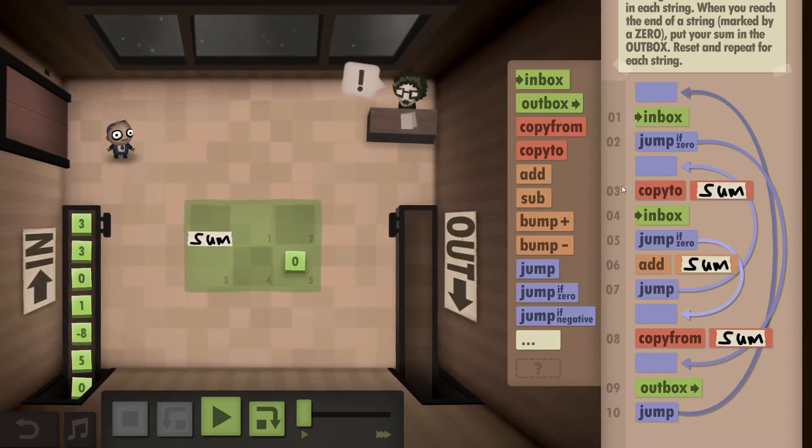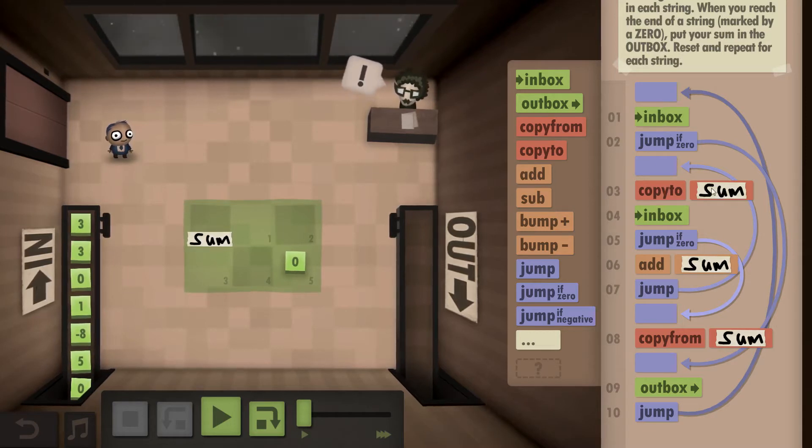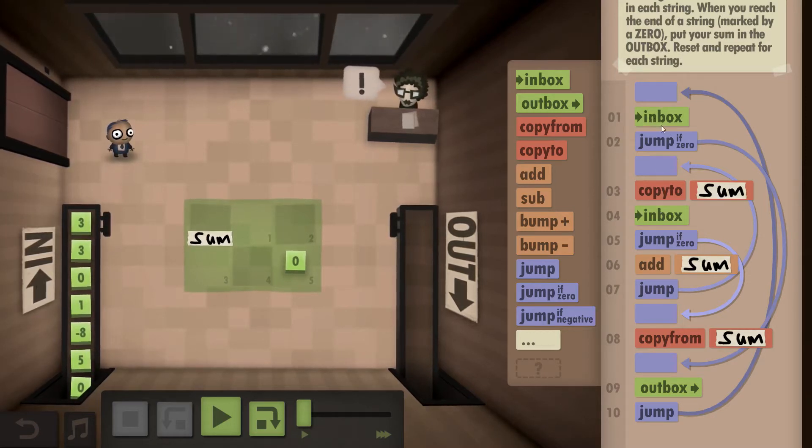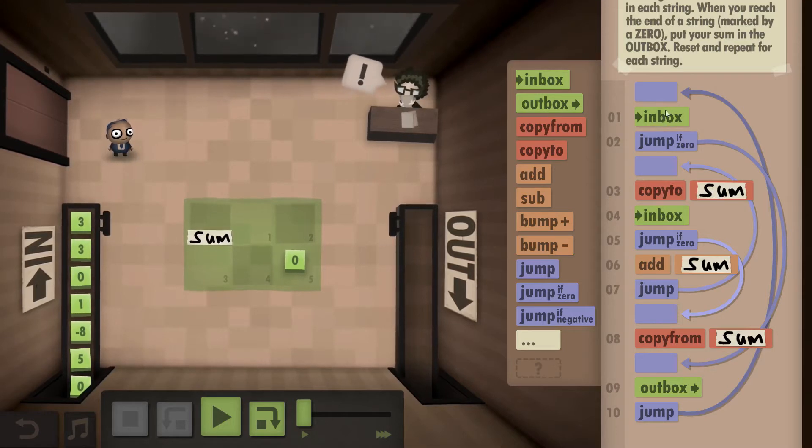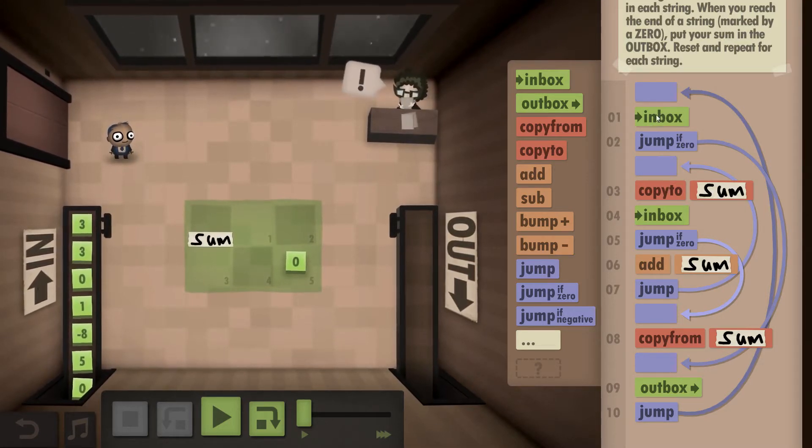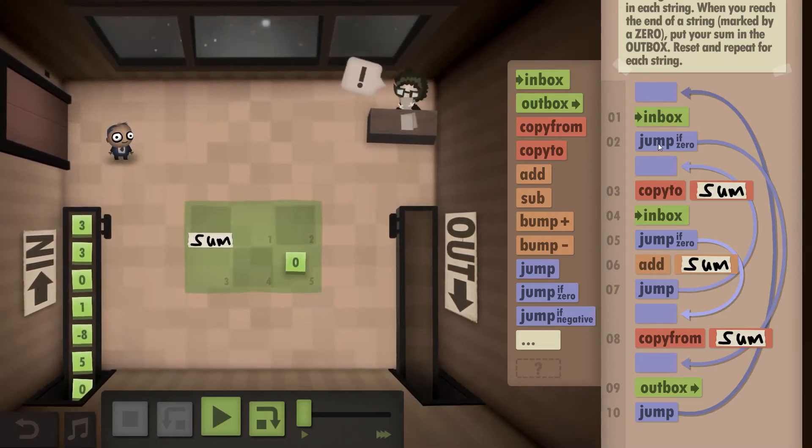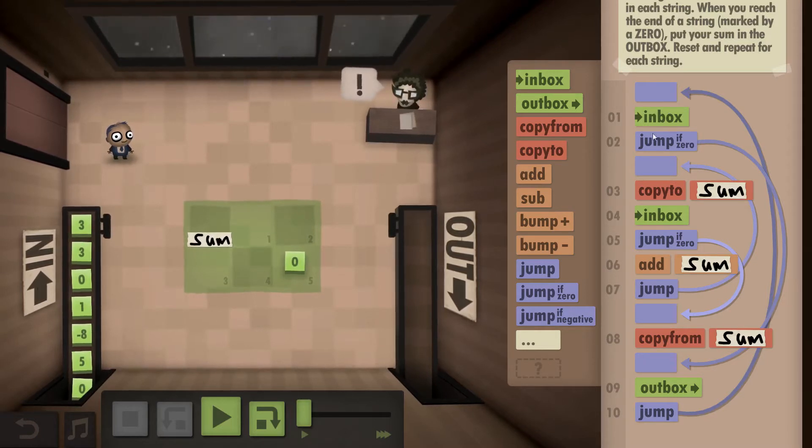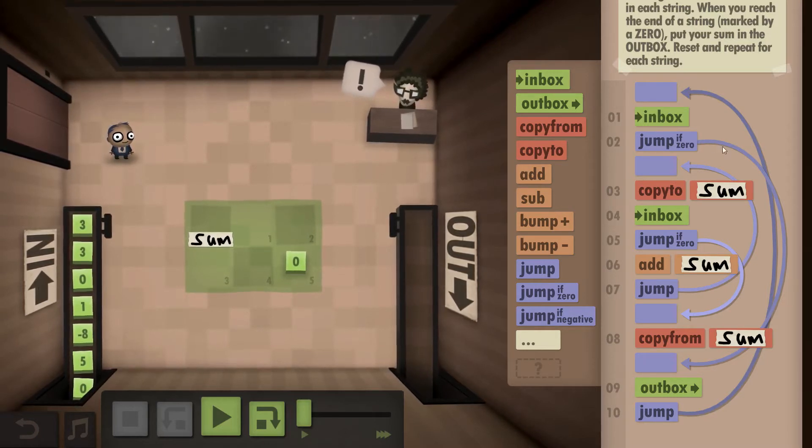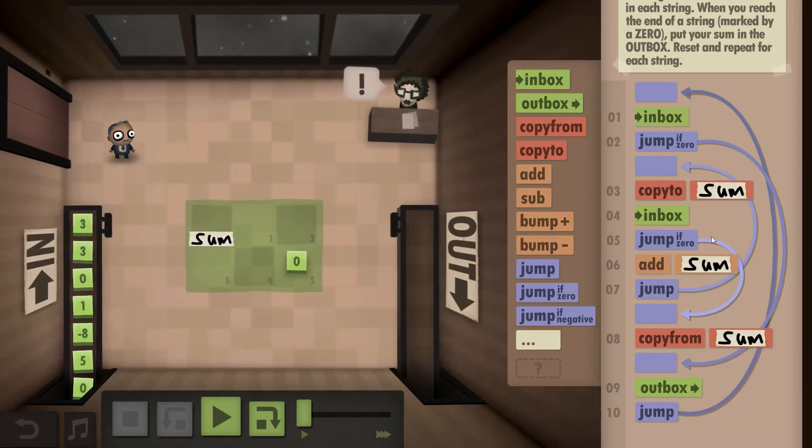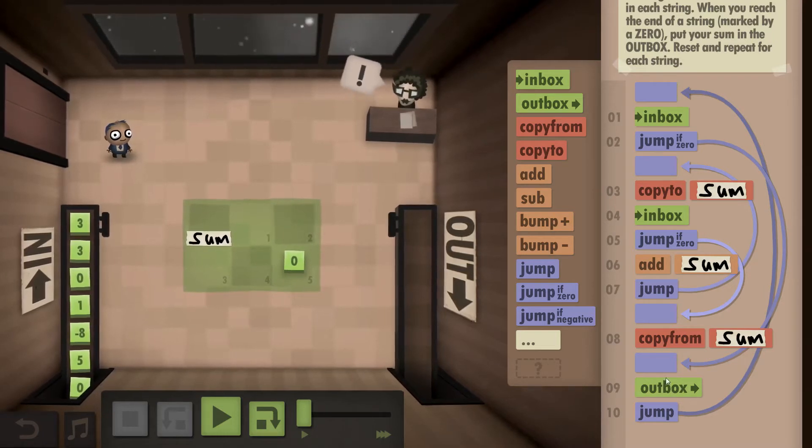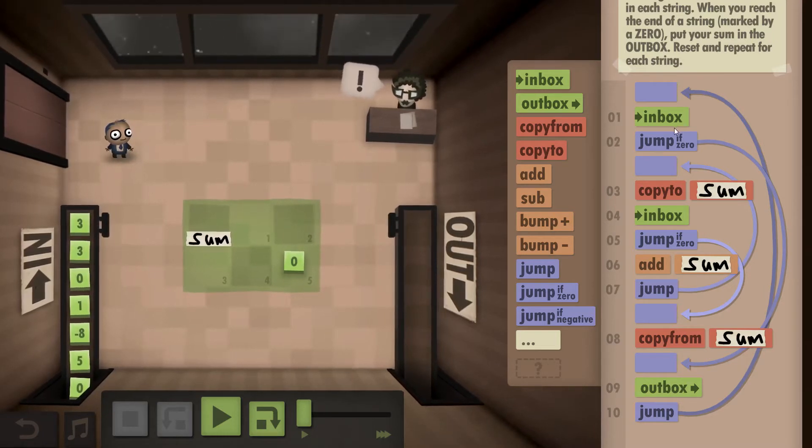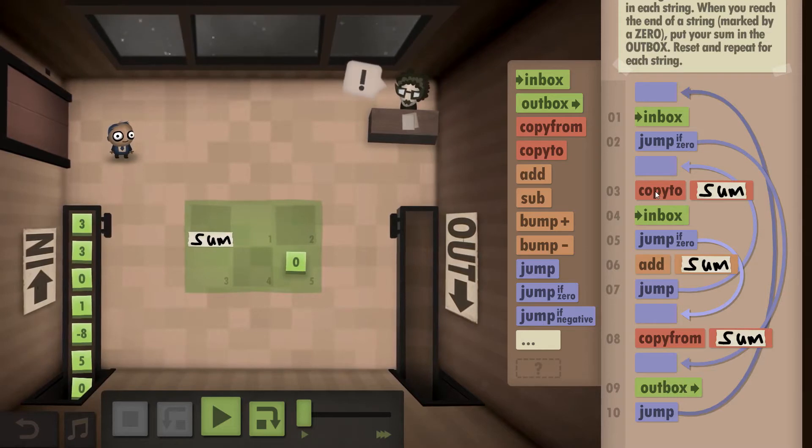We copy what we have in the inbox to the sum. This is basically an initiation step. If what we have in the inbox is a zero right from the get-go, we outbox it right away because it's an empty string and therefore zero. If it's not a zero, we copy it to sum because we essentially have the first number in our sum.